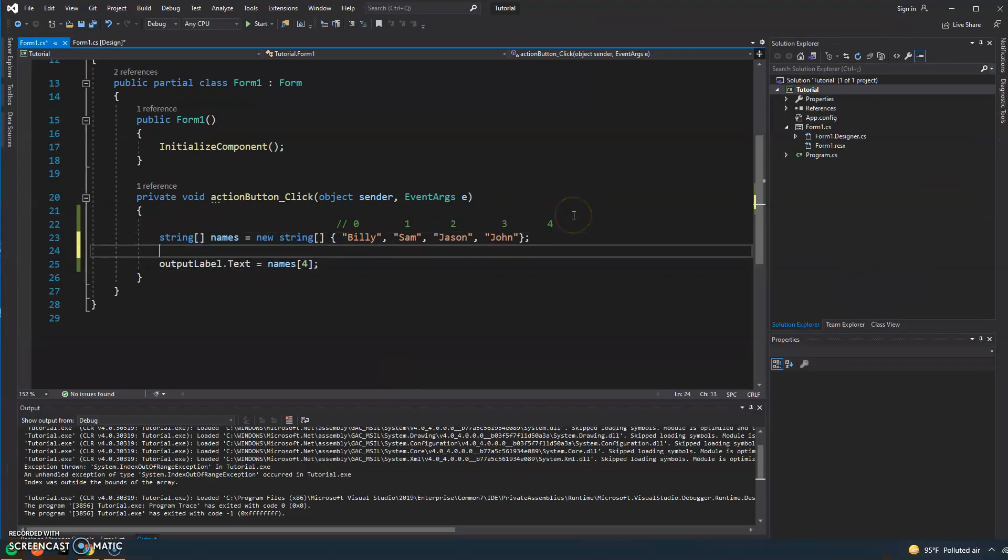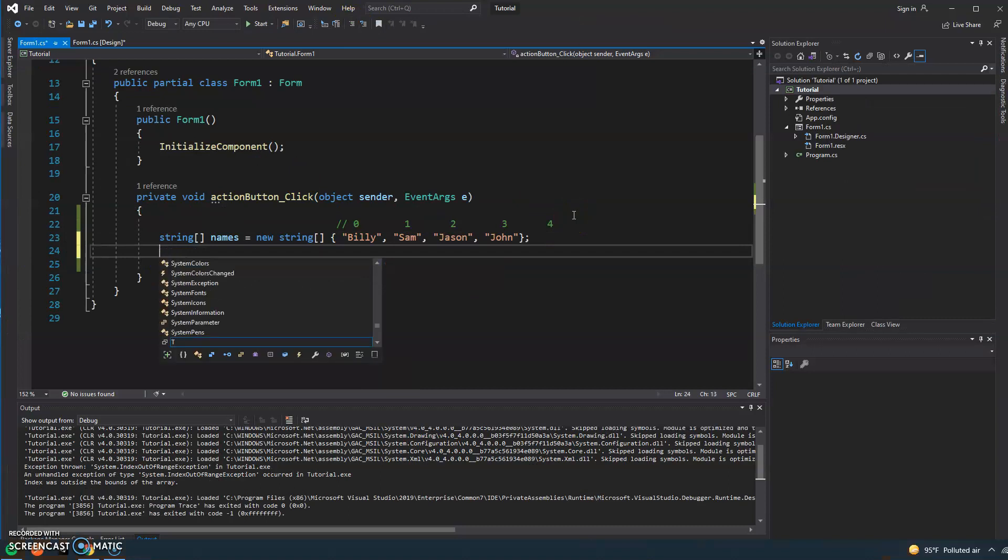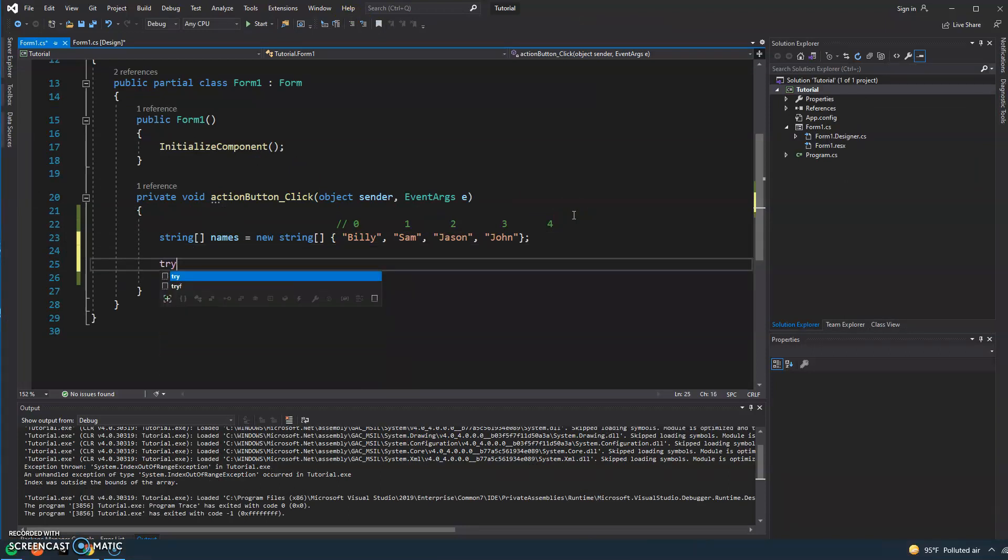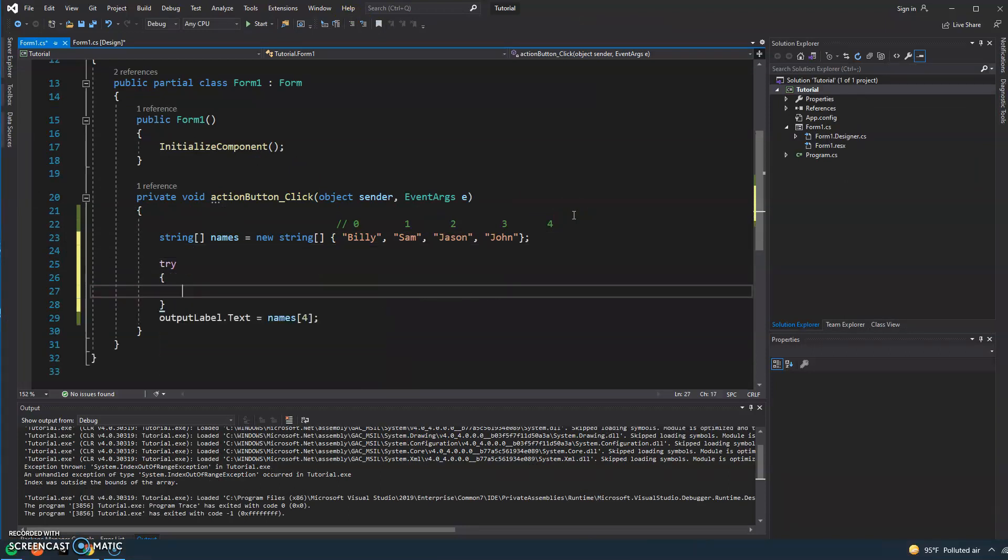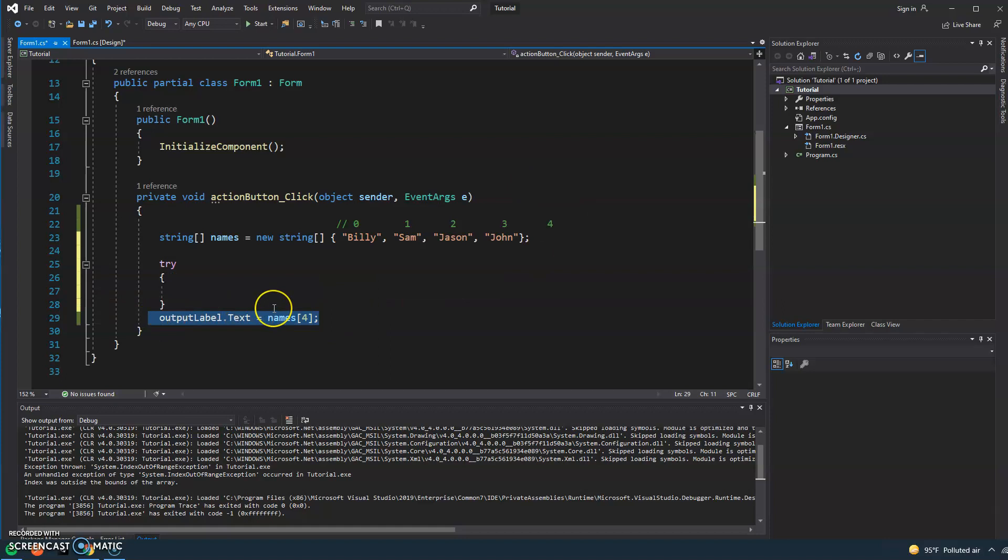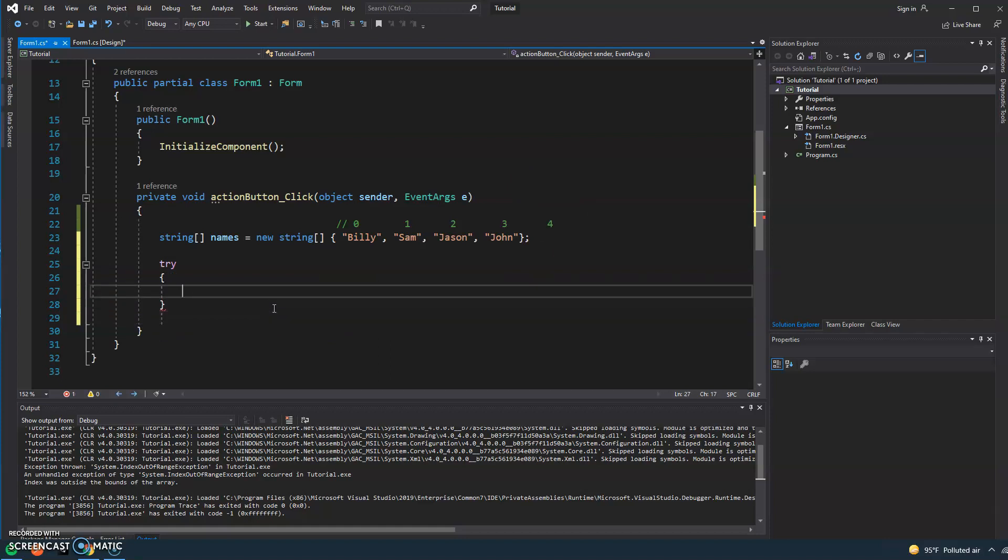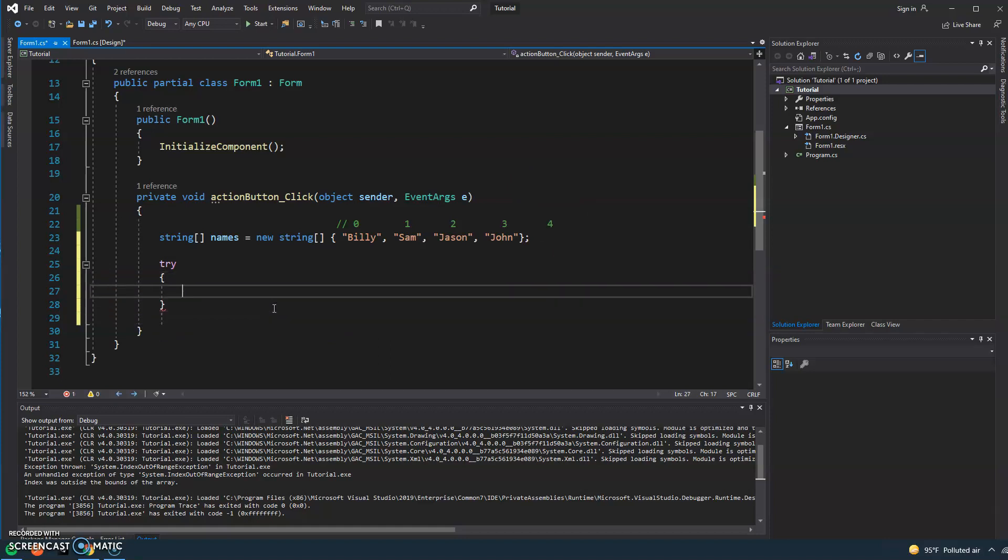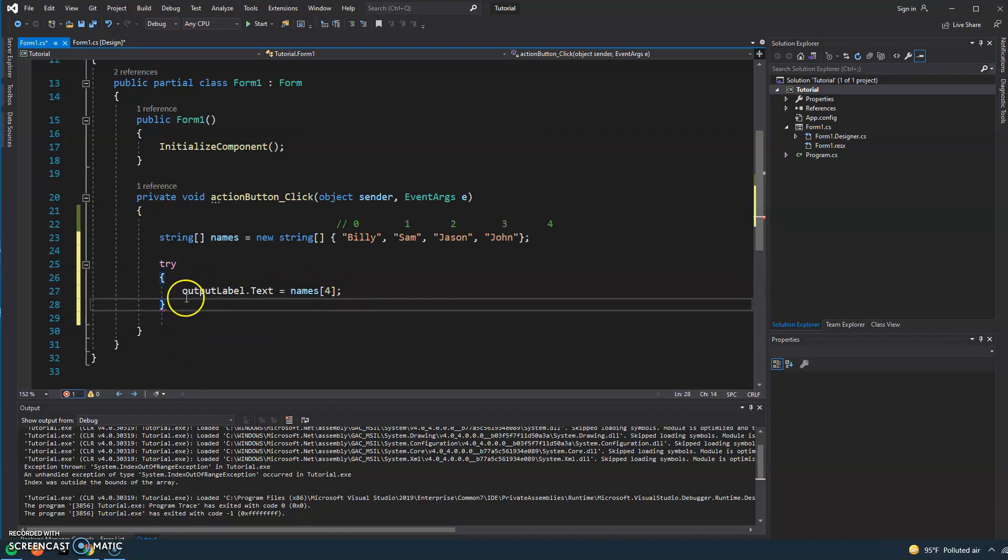Well, we want to make sure that we're able to handle that and we can do that with a try and catch. So we type out try and then open and close curly braces just like we would with a function.